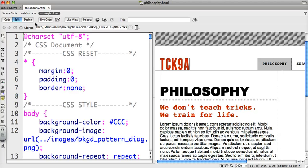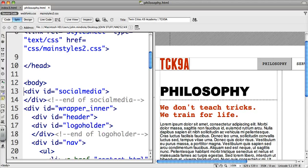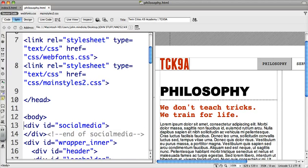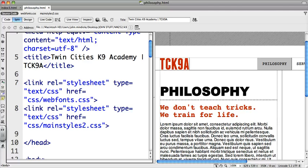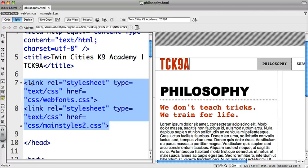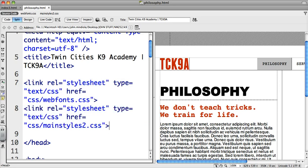So if I look at the source code, my philosophy HTML, I can see it's exactly the same as before. So it's one link looking for the web font style sheet, another link looking for the main styles two style sheet. So that's the same, so it's still gonna point to those to get its fonts and its style information.